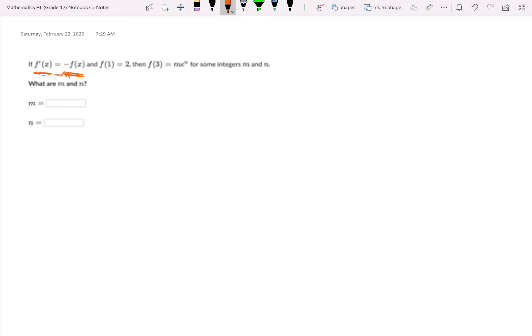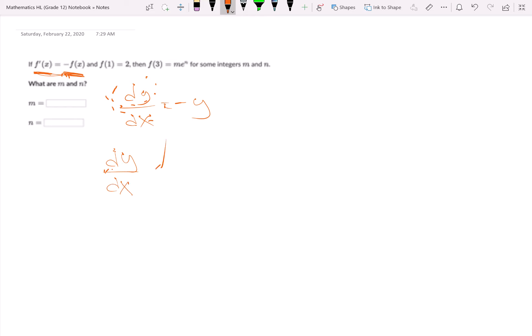Another way to think about this is to write it as dy/dx equals negative y. And then we could solve this by separating the variables. Because the y is in the numerator, we're going to put all our y's on that side — divide both sides by y — and we're going to get dy/dx over y equals negative one, which you can think of as multiplying both sides by one over y.